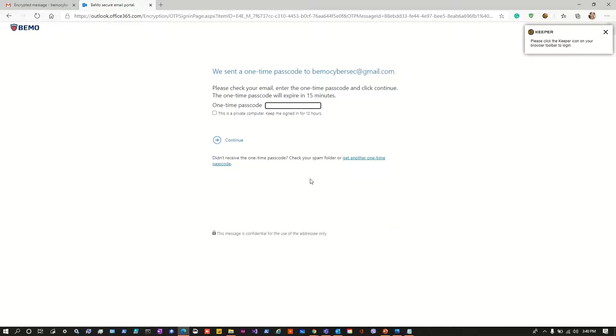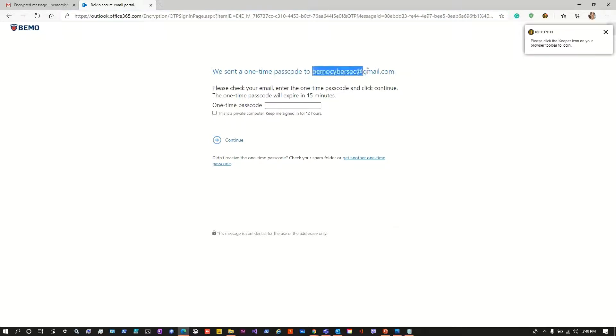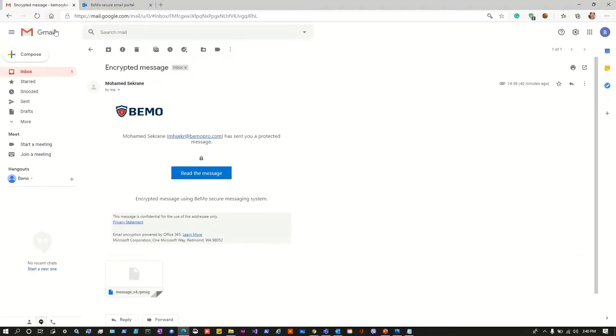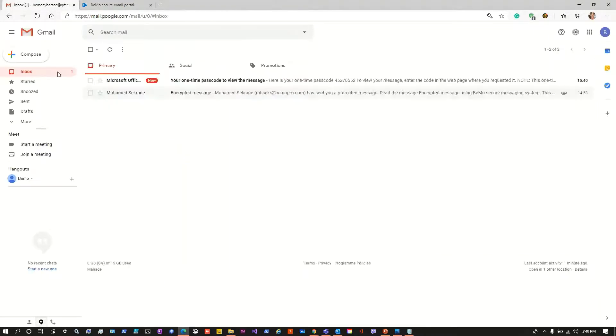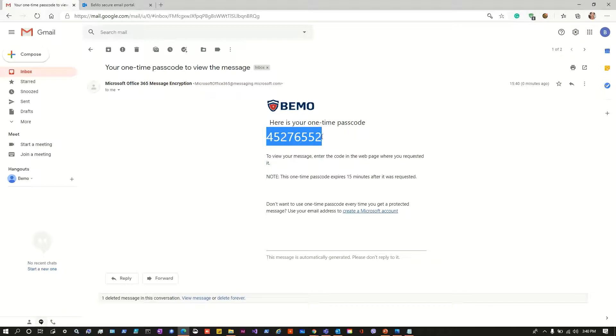I am also redirected to the one-time password sign in page right here and it tells me that an email will be sent to my gmail account with a one-time password that will allow me to sign in and see the message. So let's see if I have received this message.